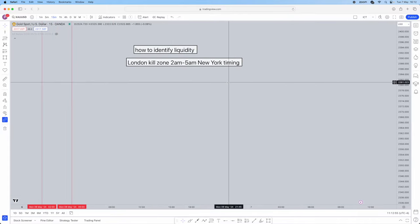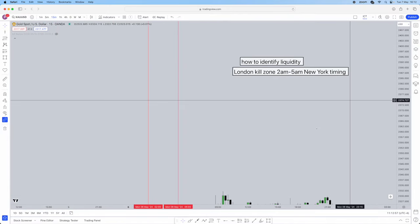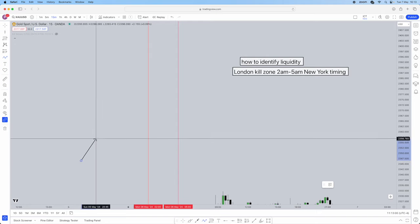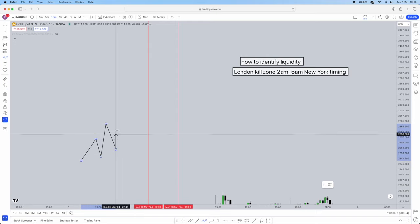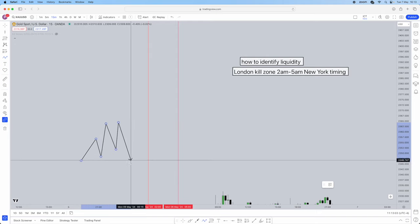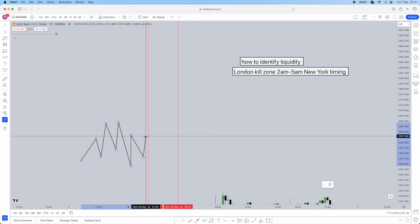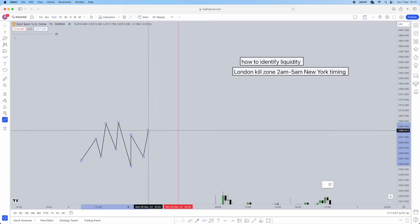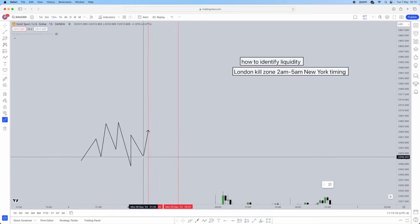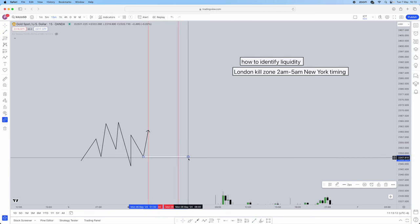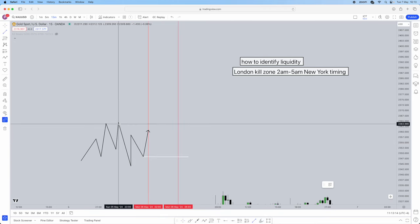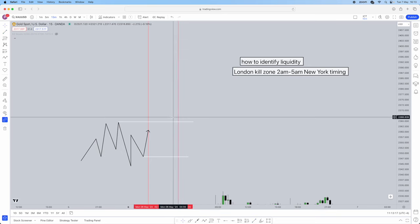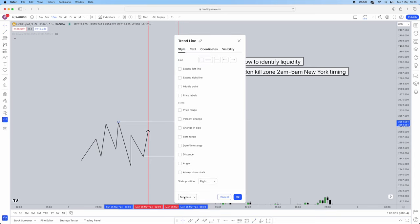This is where liquidity comes into play. You're going to be on the 15-minute time frame. Prior to your session starting, let price do whatever it likes. As soon as it comes to your session start, you're going to mark out your liquidity areas — significant lows and significant highs. They're going to be your liquidity areas.